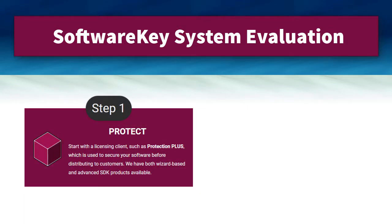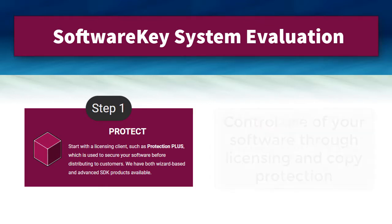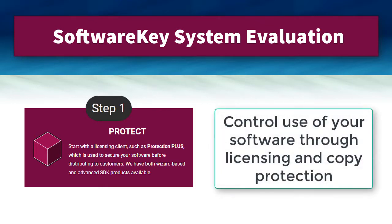The first step of implementing the Software Key System is to include one of our many licensing clients inside your software, which is then distributed to customers. This allows you to control who is entitled to use your application.